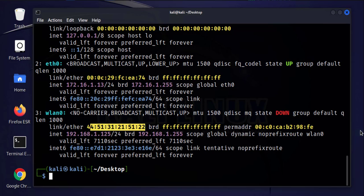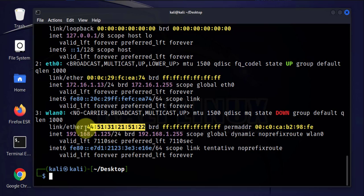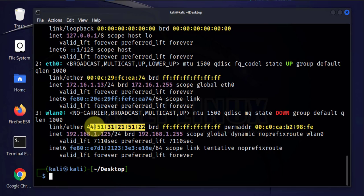Now these changes that we make are not permanent. Once you reboot the computer it's going to reassign itself its permanent MAC address. So I will reboot this Linux machine and we should see it get assigned its original MAC address.